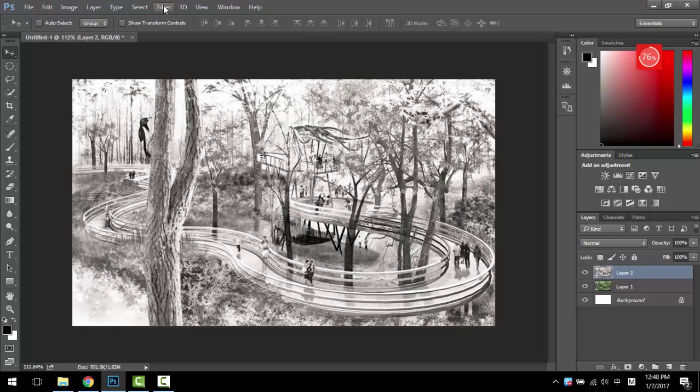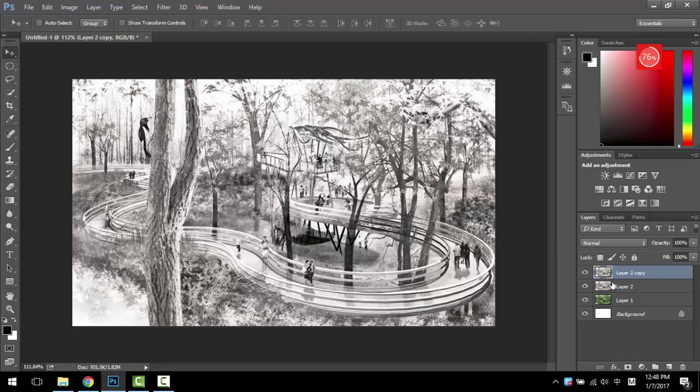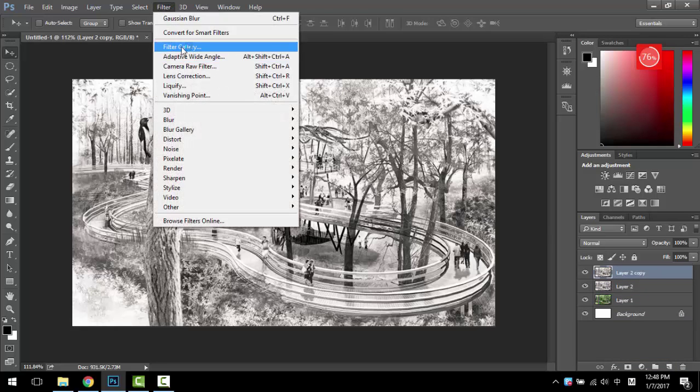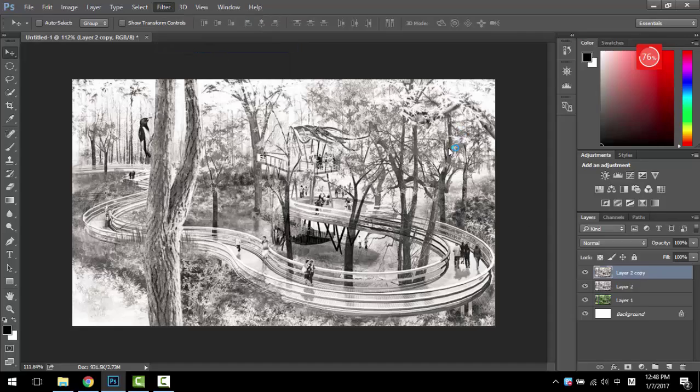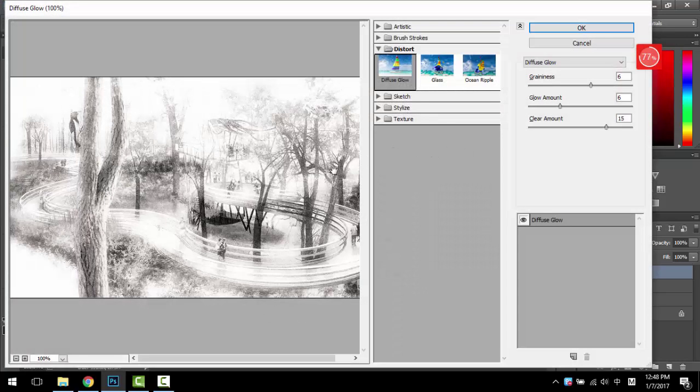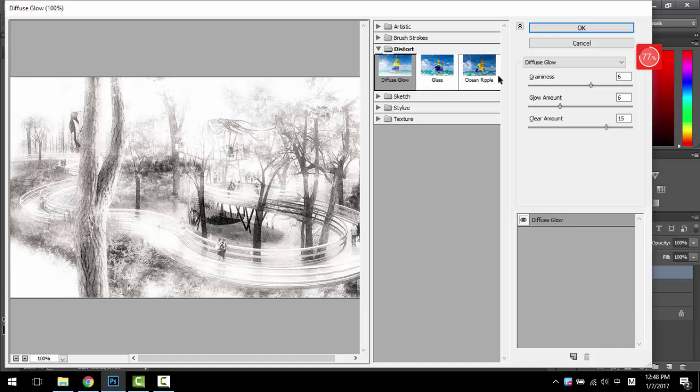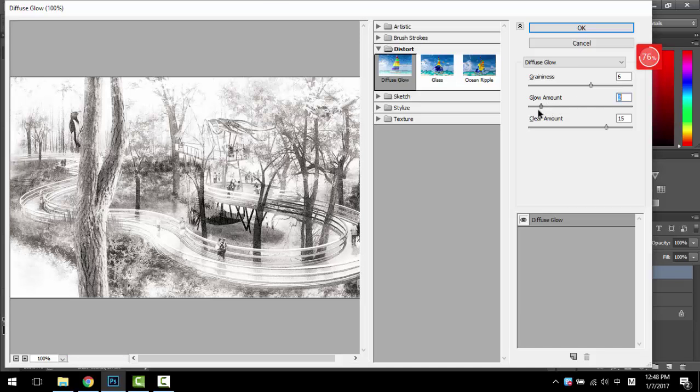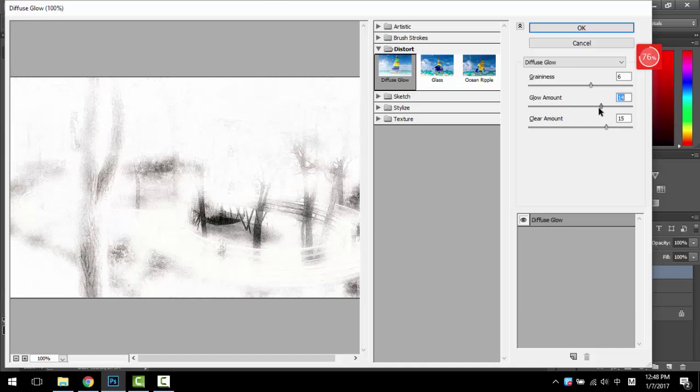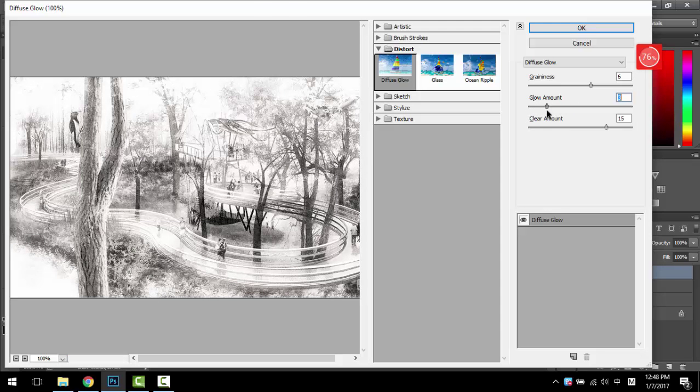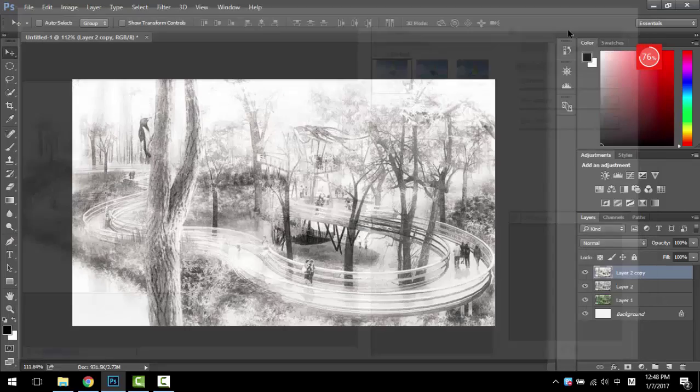Then you want to copy this layer and go to Filter, Filter Gallery. You want to choose in the Distort, you want to choose Diffuse Glow. What this does is they will have like all those kind of particles around the white color. You can choose the amount—this is a lot, and this is a little—so you want to choose somewhere in between, and then you click OK.